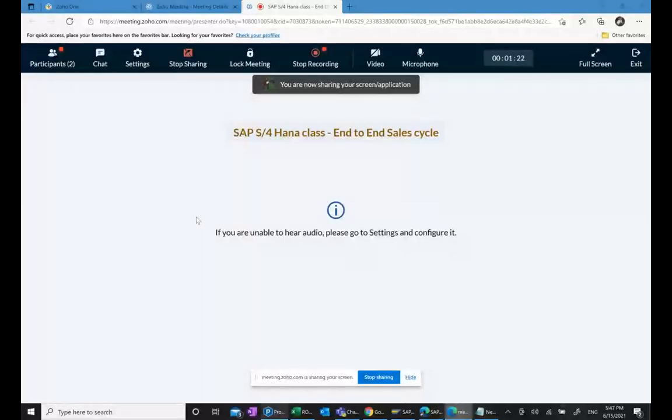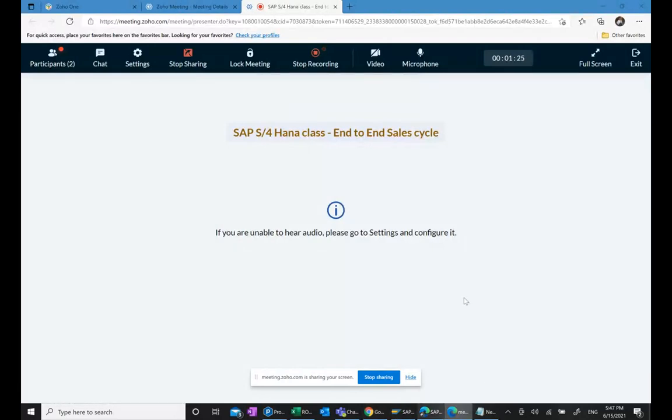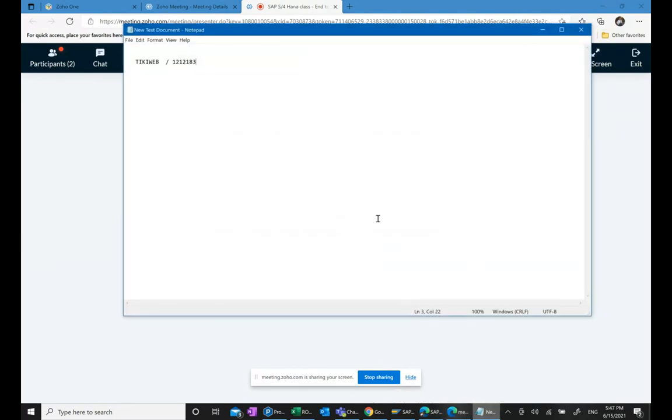This session is to provide an overview of SAP sales cycle end-to-end. A lot of people want to understand that if we want to do sales cycle in SAP S4HANA, then how does it go.